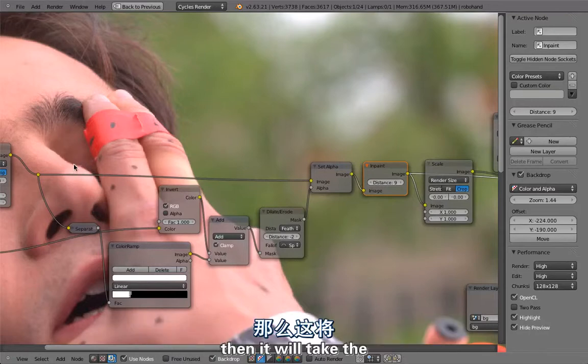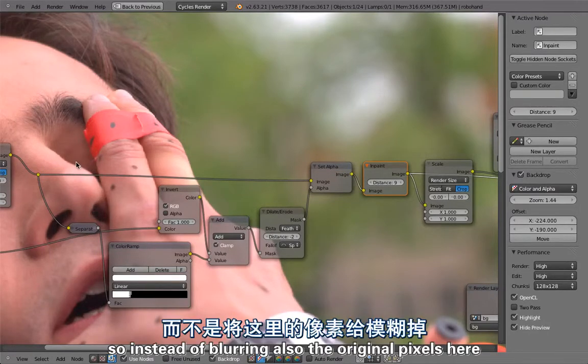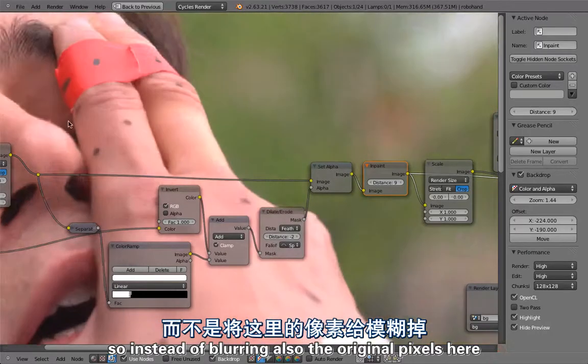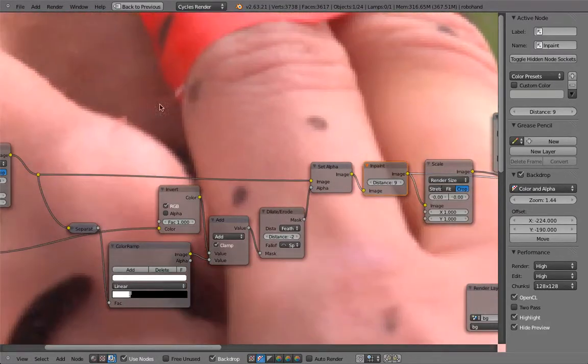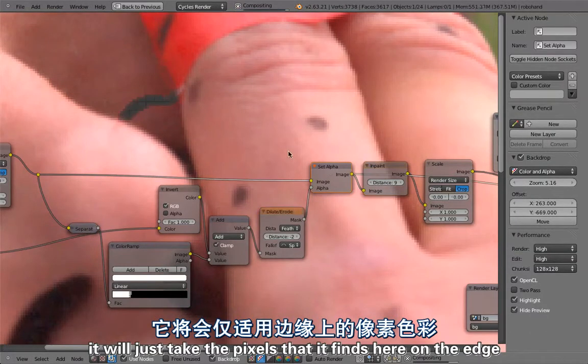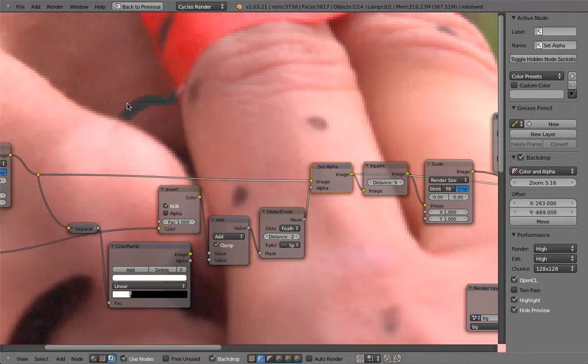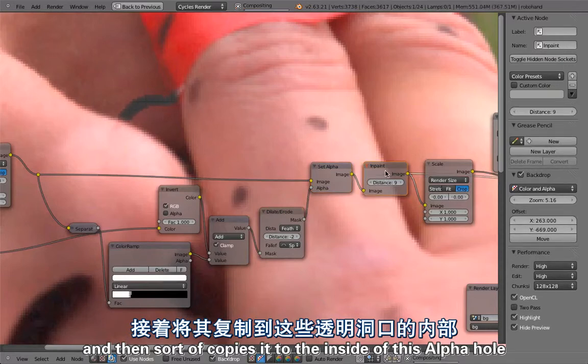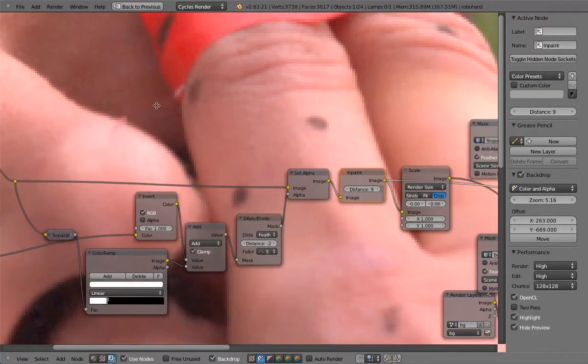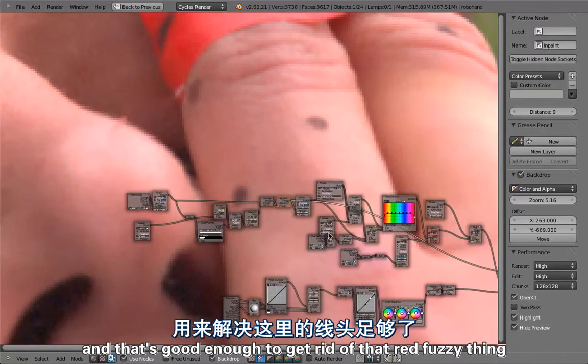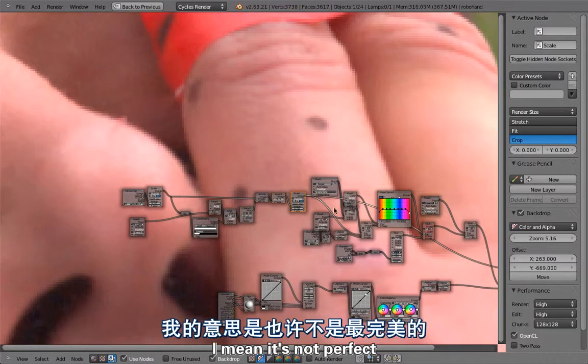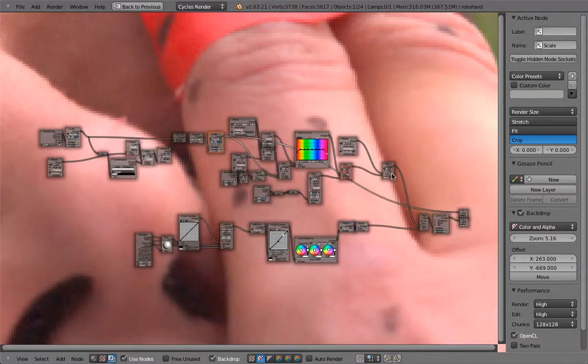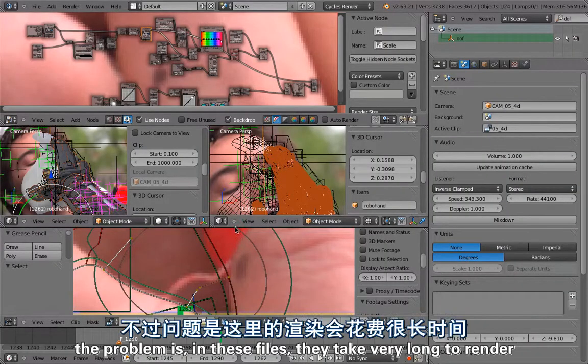Instead of blurring also the original pixels, it would just take the pixels that it finds here on the edge and then sort of copies it to the inside of this alpha hole. That's good enough to get rid of that red fuzzy thing. It's not perfect but it's really good enough.